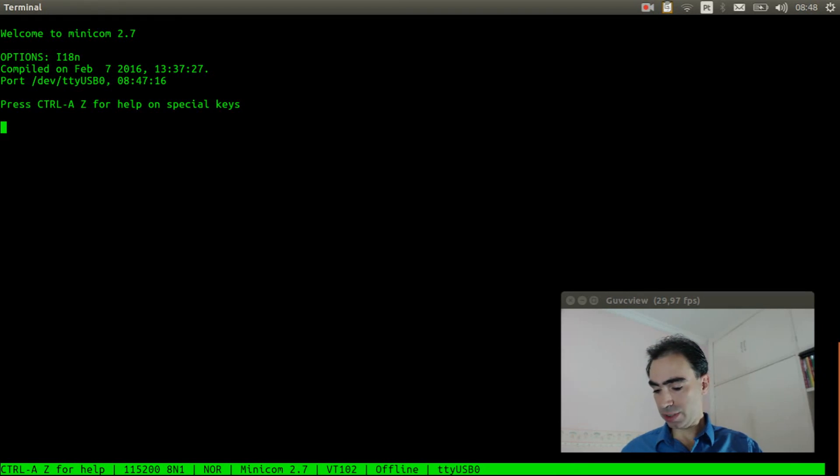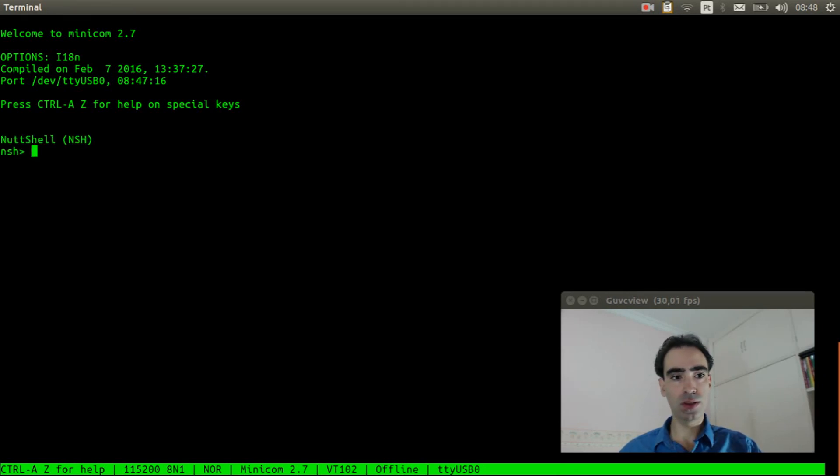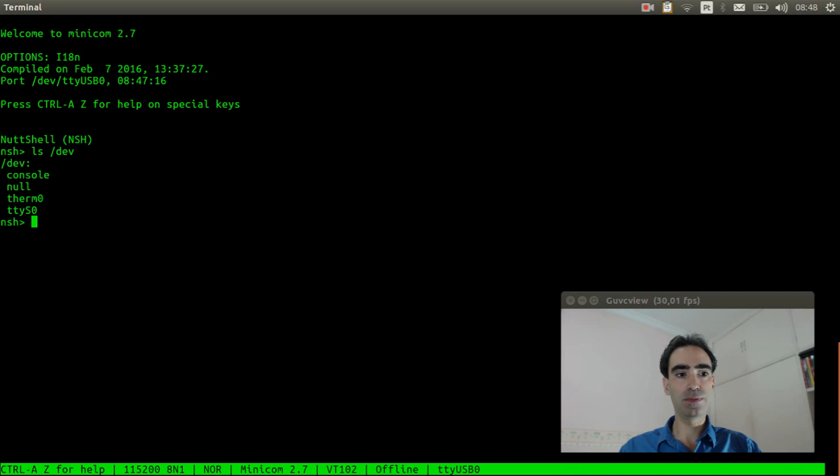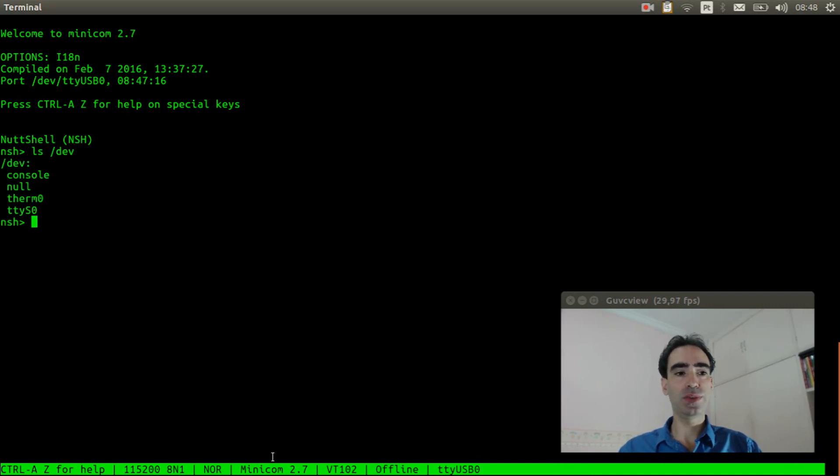Reset the board. Let's see if the thermometer device file was created. ls dev. Okay, term0 device is here.